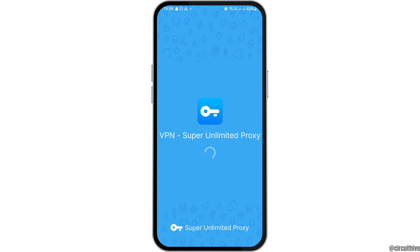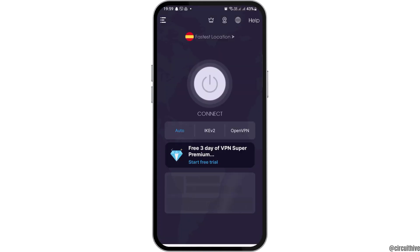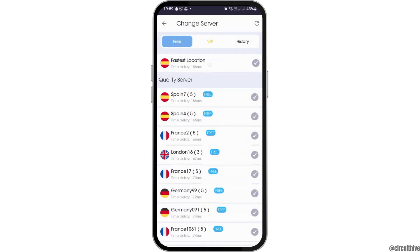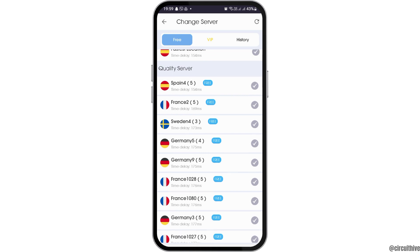Now, after waiting for a while, the loading may be a little slower depending on your internet connection, whether it is slower or faster. After you see the next interface, you have to go to the first option in the fastest location.